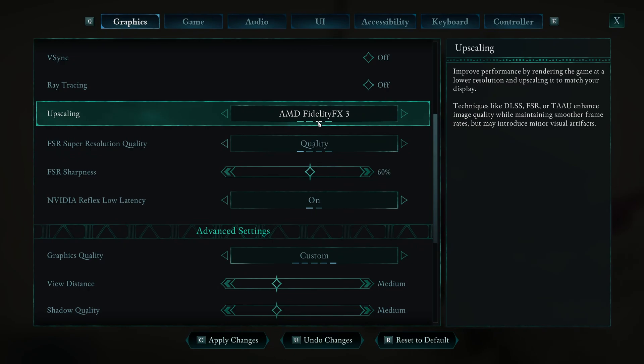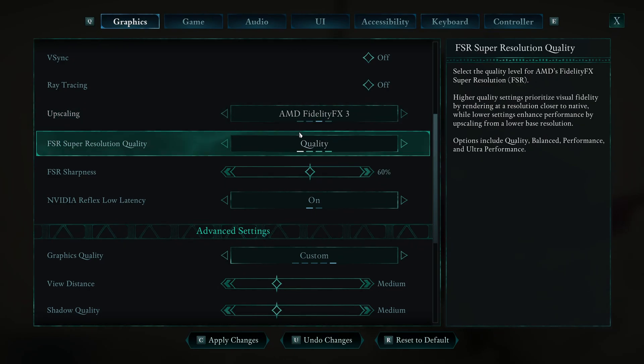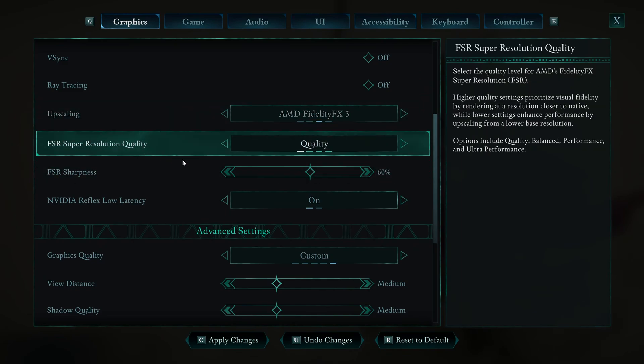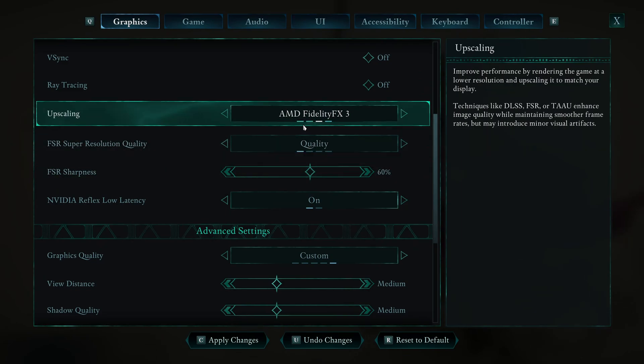One thing that is very disappointing is the upscaling with FSR. Normally, when they use FSR 3, they add the frame generation. And normally, my recommendation is people with RTX card 2000, 3000 series, I recommend to go with FSR to activate the frame gen.